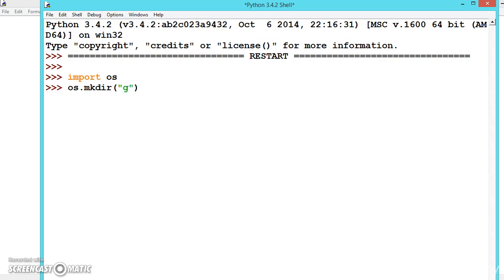Let us say ggttss and press enter. We have successfully created a folder ggttss, but where in the computer have we created this folder?